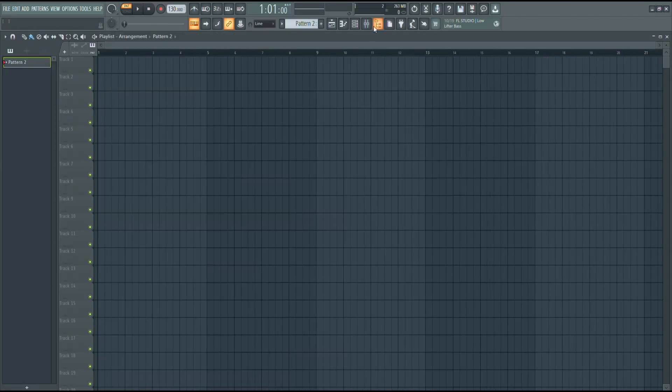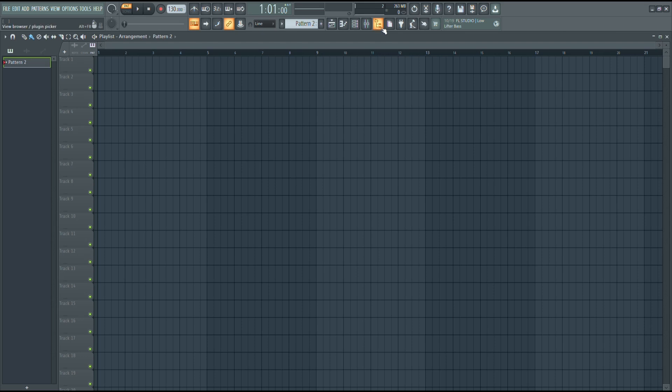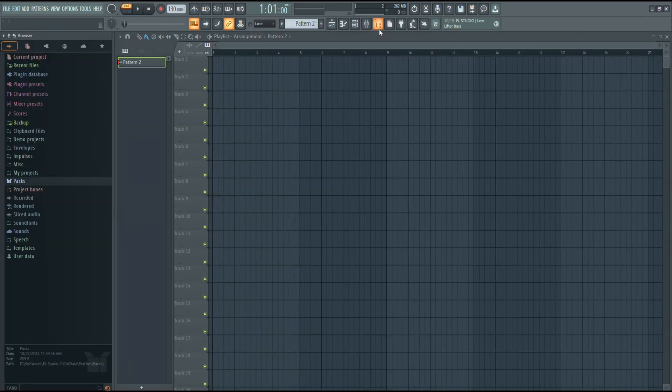Another way to open it is by going to the top of FL Studio and clicking the browser icon.